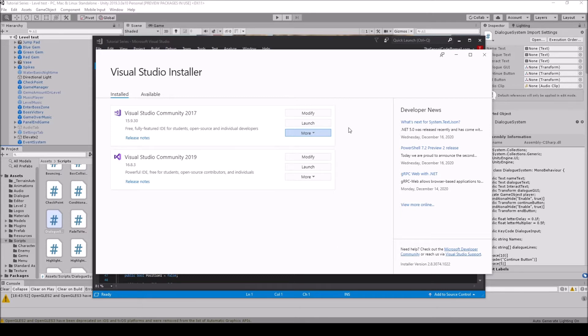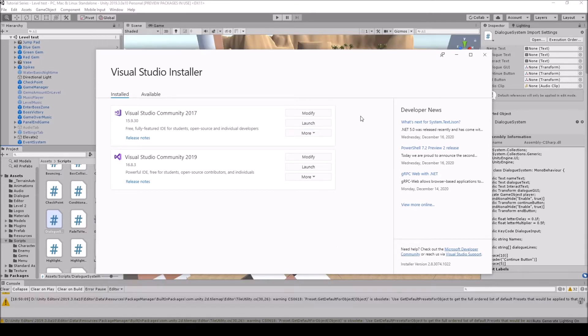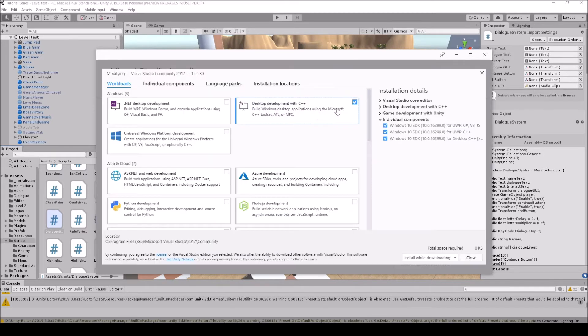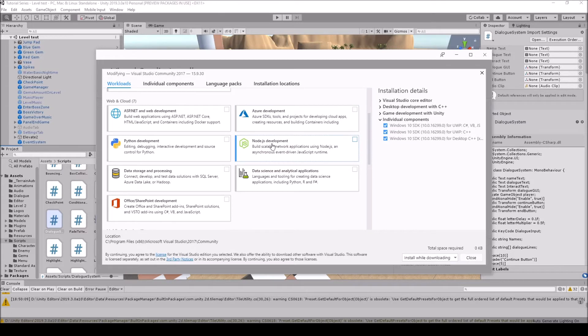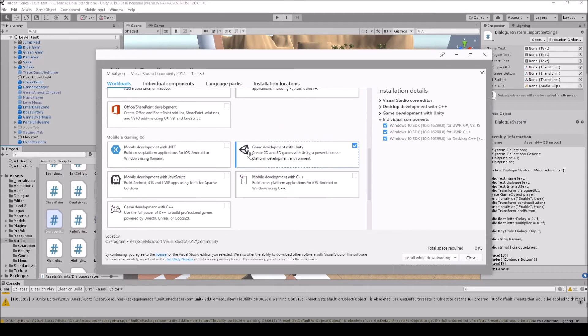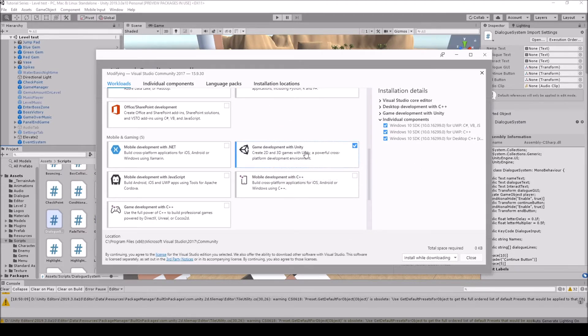Another thing to do if you just installed Visual Studio is come over to modify here, click on it, and scroll down until you see Unity game development with Unity here, and make sure that's checked too.